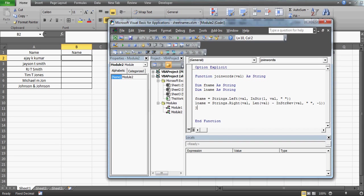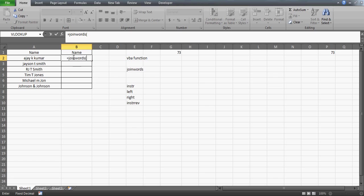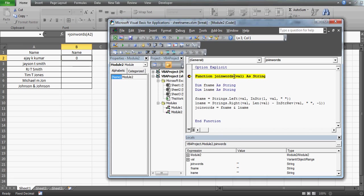This is how you write the function. To return the value, I assign the function name 'join_words' equals the concatenation of fname and lname with a space in between. To debug, I'll add a breakpoint, write the formula '=joinwords' in the cell, select the cell reference, and press Enter. The function will start running with the value from cell A2 passed into the 'val' parameter.